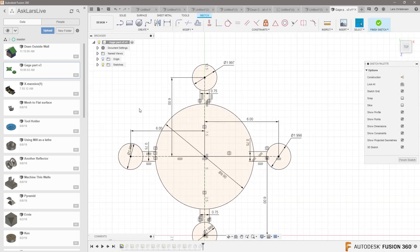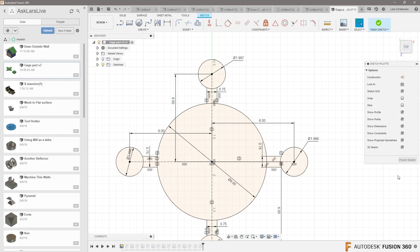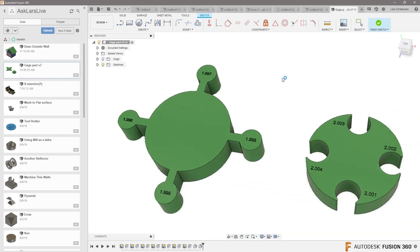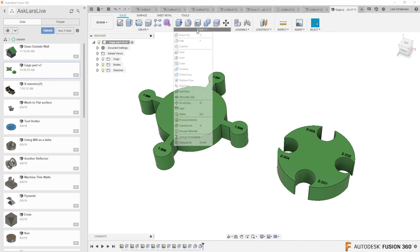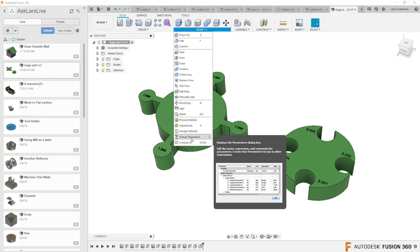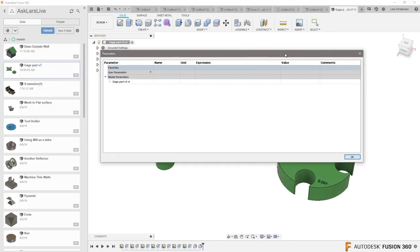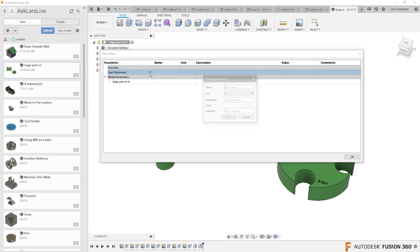So you would actually go into your dimension and adjust it in here. That's what I would do. You could even be fancy and go in, and if you wanted to, create one of those parameters. And in those parameters you could create a parameter that you call your 3D print clearance.